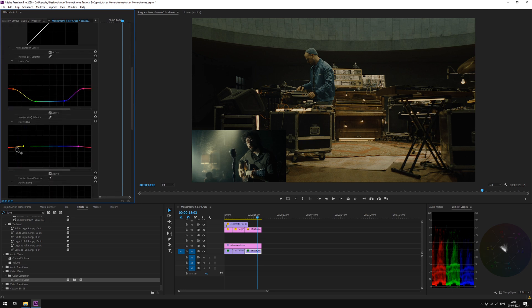Back in the DSAT panel, in Hue vs Hue, let's pull down the orange and punch up magenta.